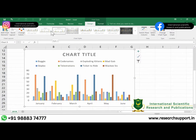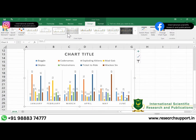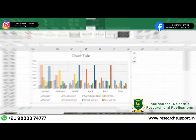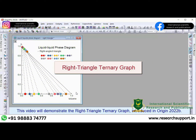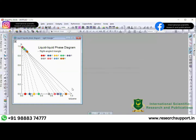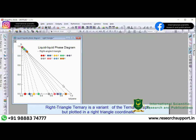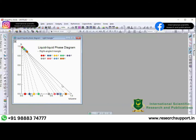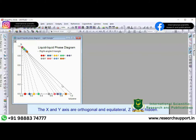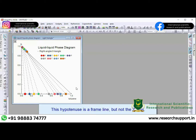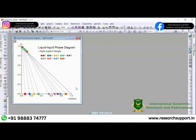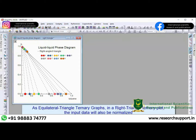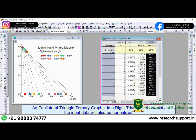If you want to produce more attractive graphs, I recommend you to use Origin Software. This is the interface of Origin Software in which you can make several different types of graphs with different designs. There are many options to change the color of your graph, input your data, and produce different graphs sequentially. There are several worksheets in which you can input your X, Y data and produce several graphs.